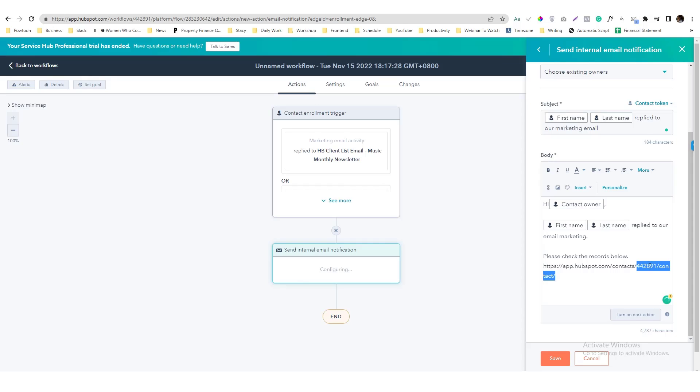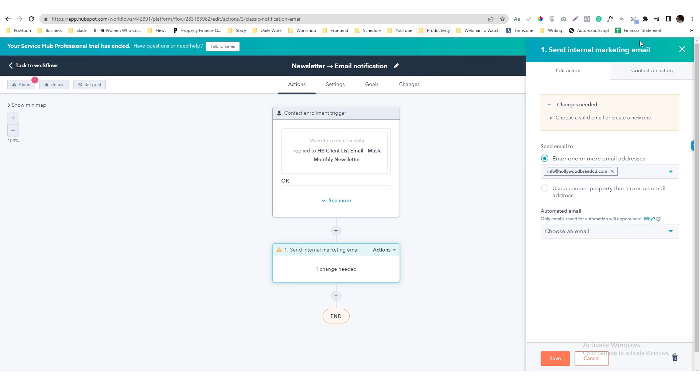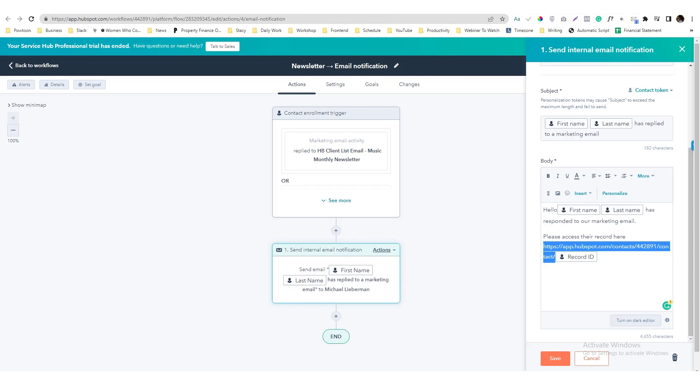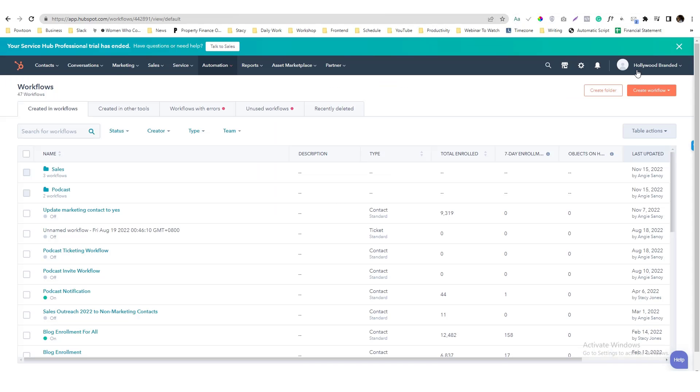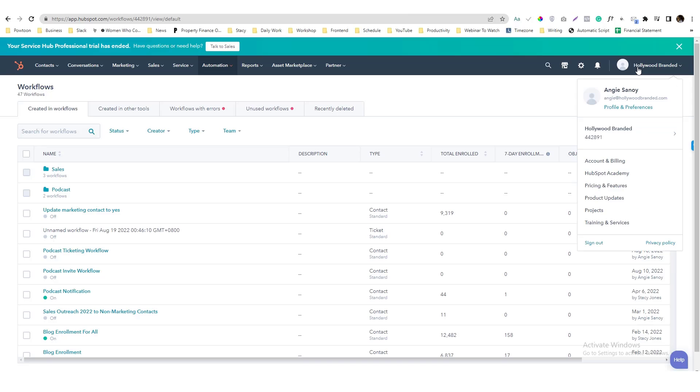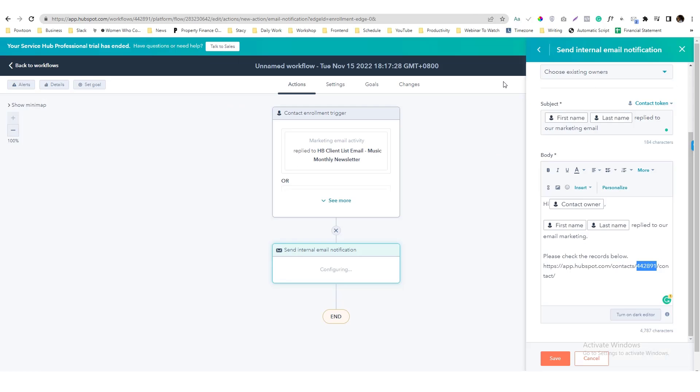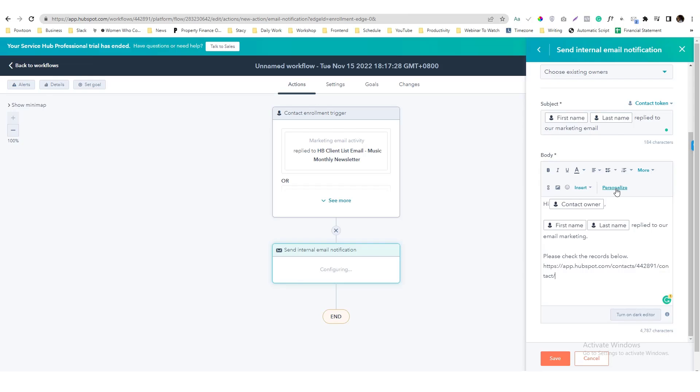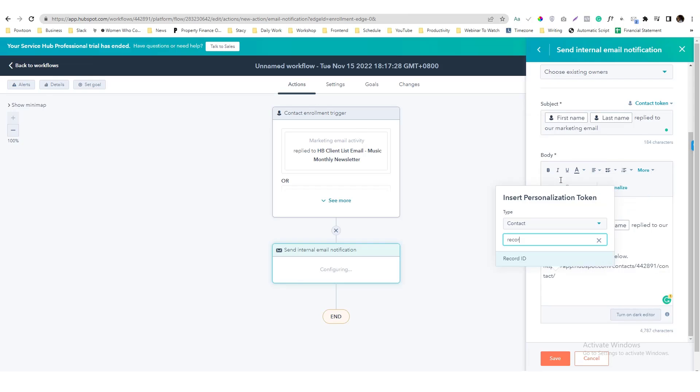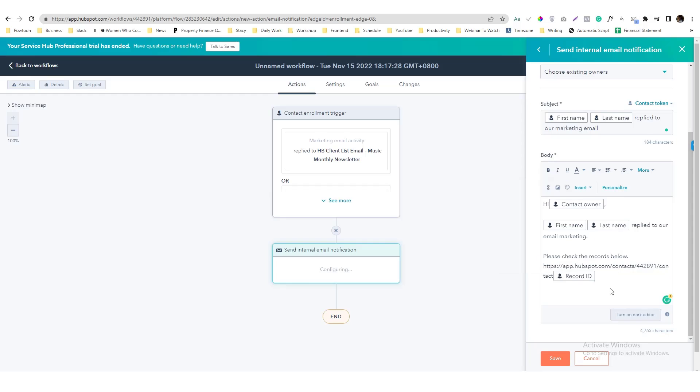And then, last name reply to our email marketing, please check the records below. And for the records below you can copy paste this link in here called https app.hubspot.com and then slash contacts slash the number of your HubSpot. You can see the number of your HubSpot under this one with this avatar in here, and this is your HubSpot contact number. And then we will add another token in here called record ID.